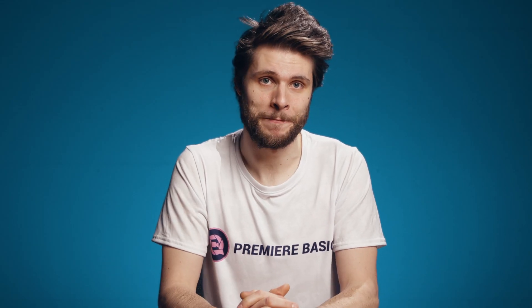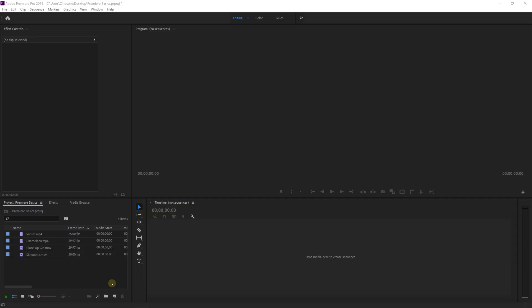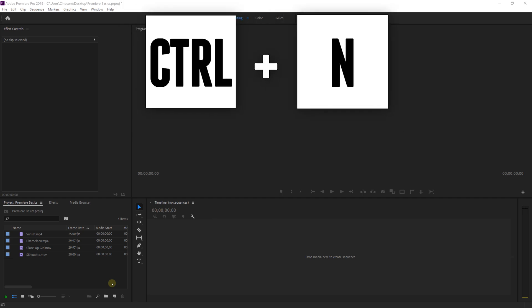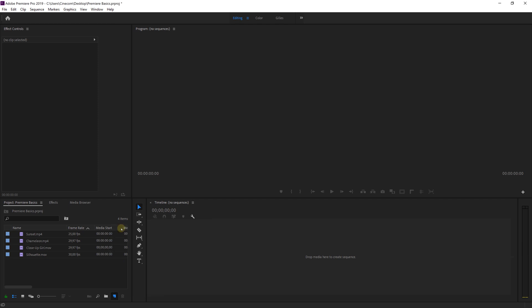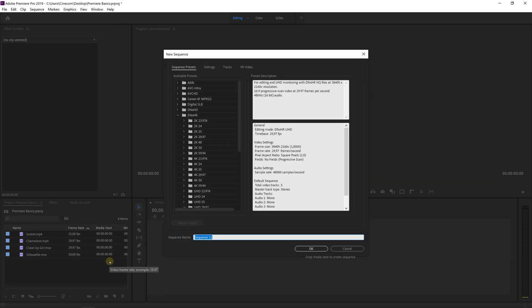Sequences, they are also called timelines very often as well. To create a new sequence you can either press Ctrl N or Cmd N for Mac users, or you can click the new item button in the bottom right corner of the project panel and then select new sequence. A new window pops open where Premiere has already provided us with a bunch of default sequences. Now if you don't know which preset to pick, just choose a random one and click OK.